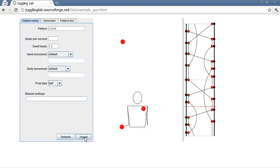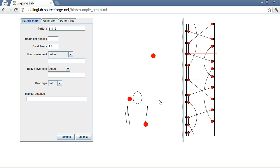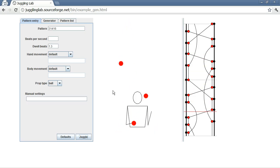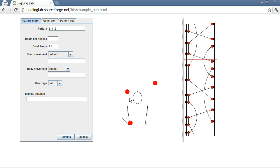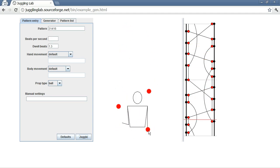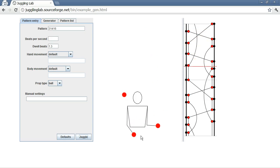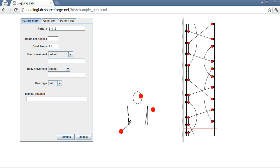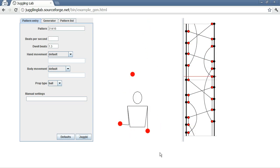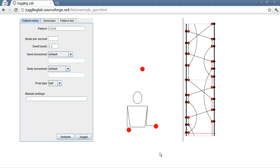Now to kind of interpret what this all means, that very high throw that goes to the same hand, that's the 6. Six beats later it comes down. The slightly lower throw that goes to the same hand, that's the 4. This little throw that goes right across, that's the 1. And then there's a slightly higher throw that goes across, that's the 3. Basically, the numbers describe how many beats pass by until the ball returns to a hand.